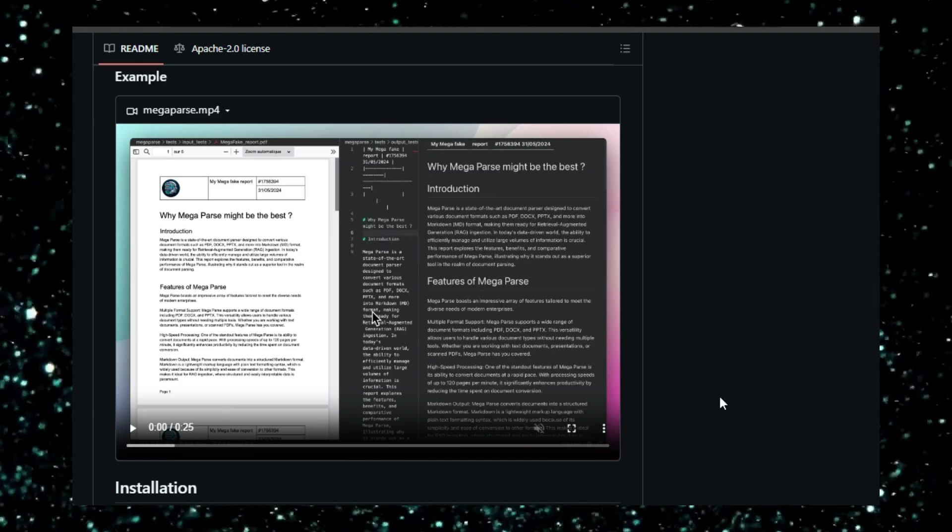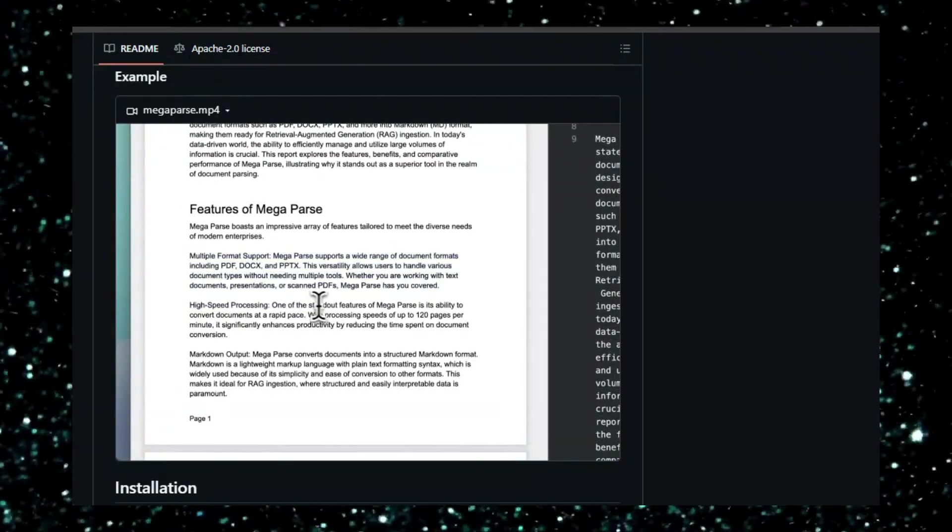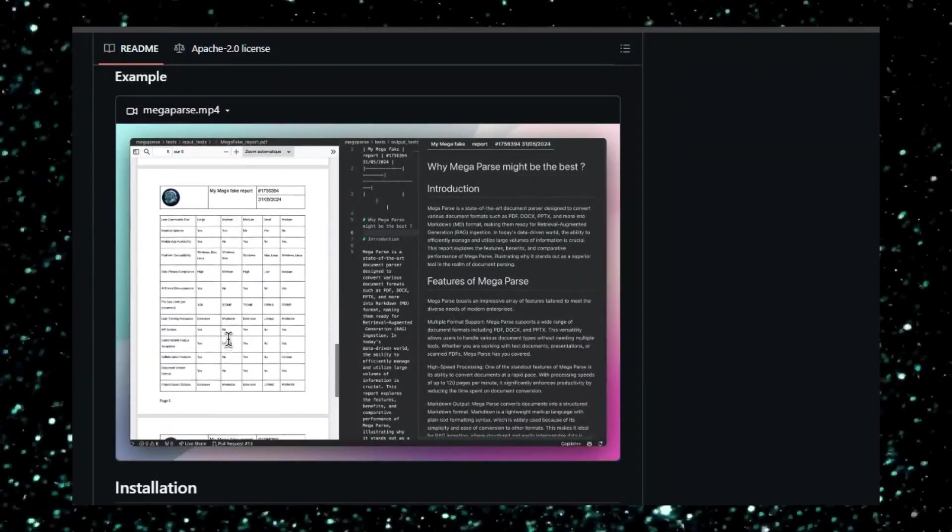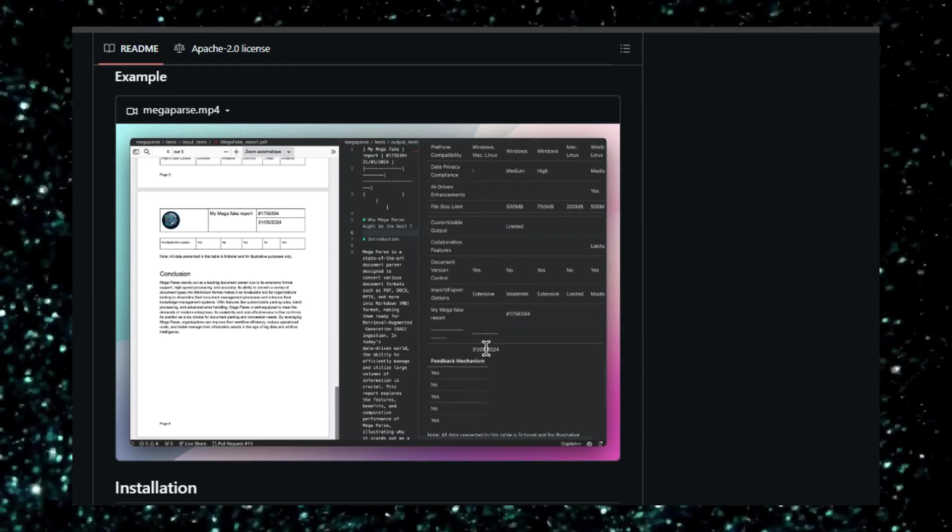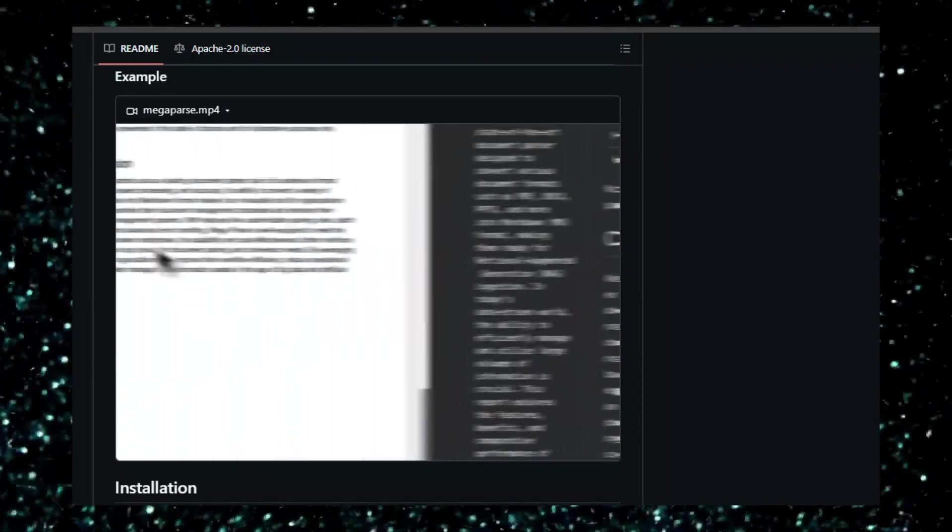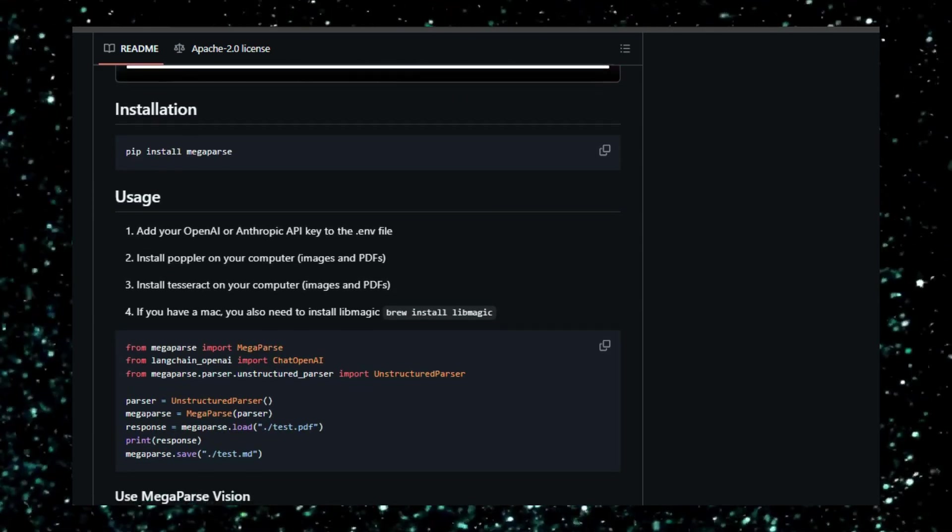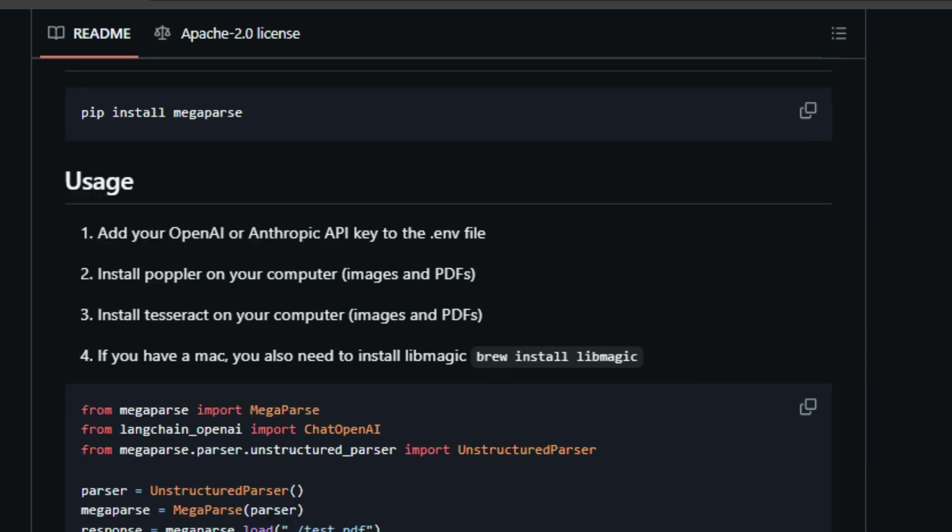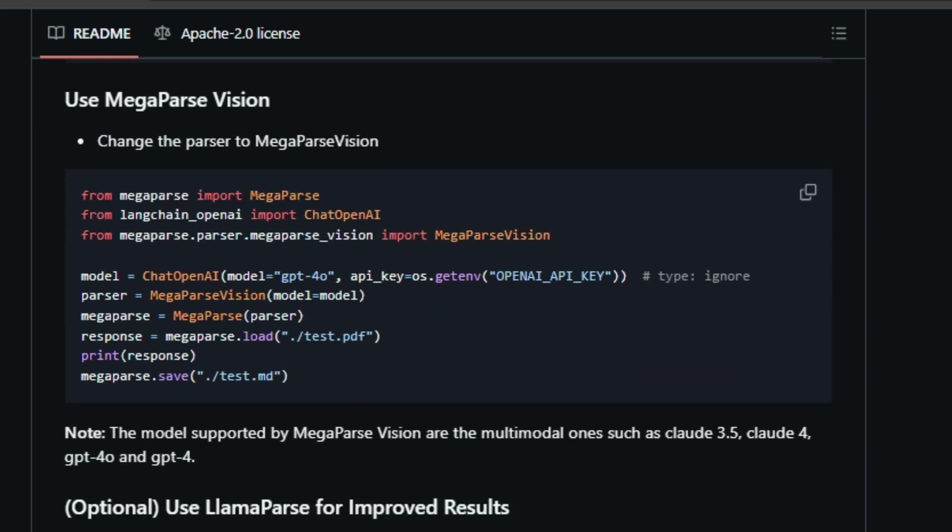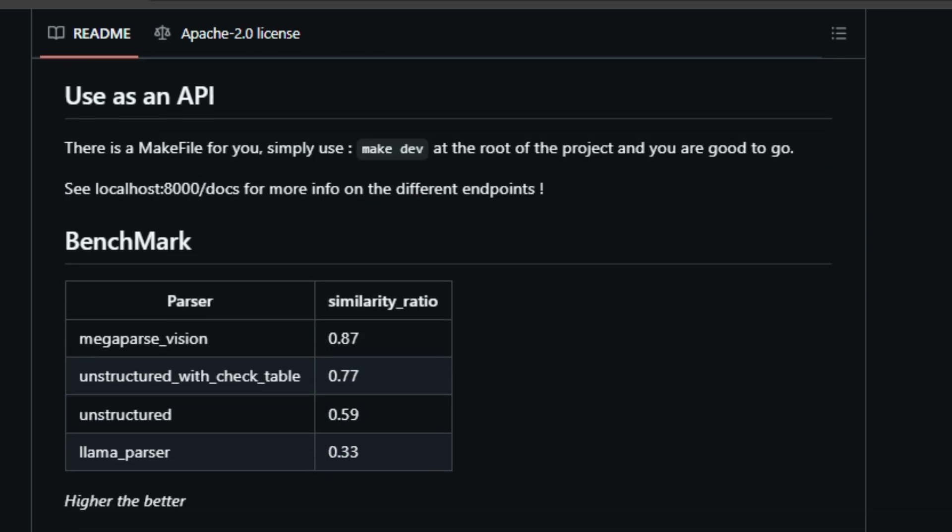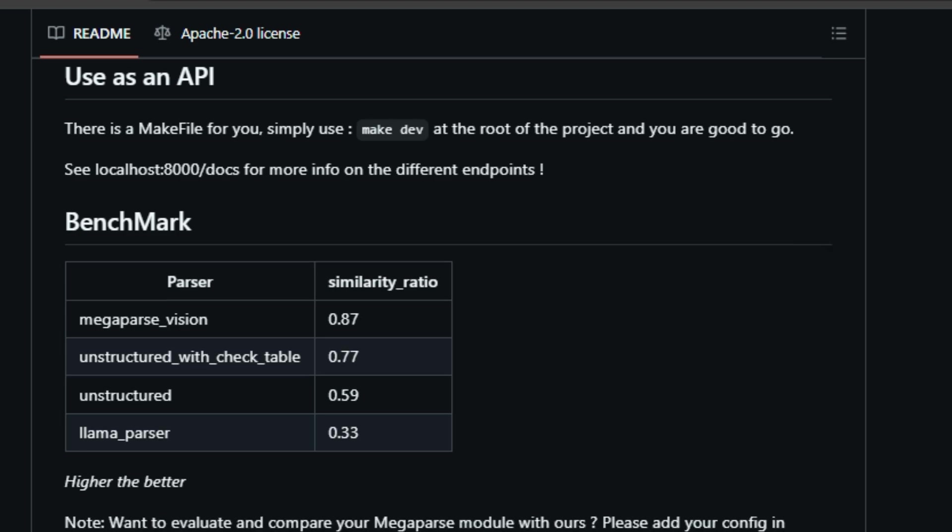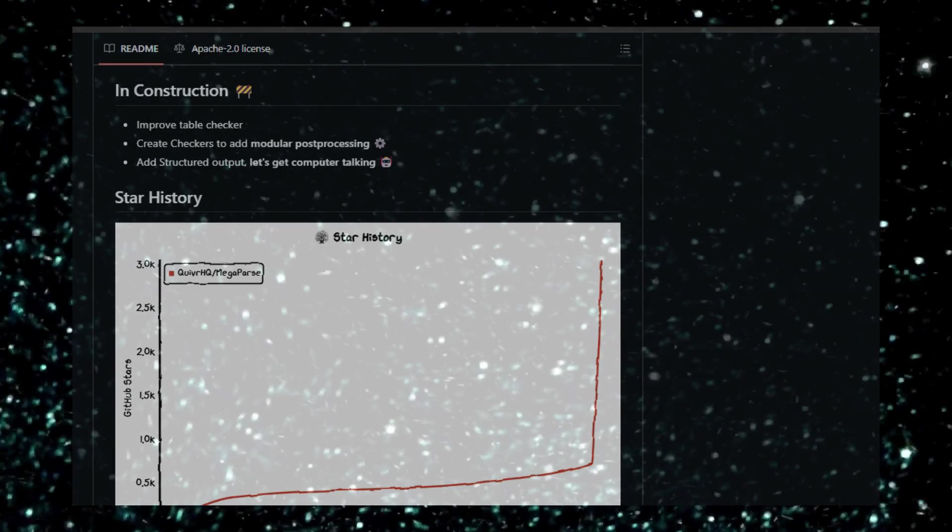Megaparse achieves this by supporting a wide range of file types, including text, PDFs, PowerPoint presentations, Excel spreadsheets, CSV files, and Word documents. Furthermore, Megaparse is built for speed and efficiency. It can quickly process even large documents, making it suitable for tasks requiring real-time information extraction. The project also offers various parsing options, including a vision-based parser (Megaparse Vision) and an improved parser using Llama Cloud (LlamaParse). Megaparse can be used directly as a Python library or accessed through an API for easy integration into existing workflows. The project is continuously being improved, with ongoing efforts to enhance table checking, implement modular post-processing, and add structured output for better machine readability. Megaparse is a powerful tool for developers and researchers looking to leverage the power of LLMs by providing them with accurate and complete information extracted from various document formats.